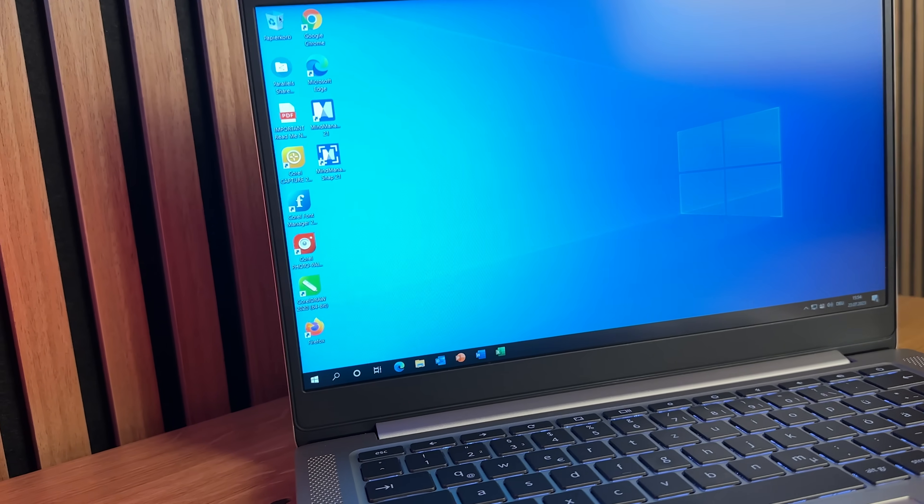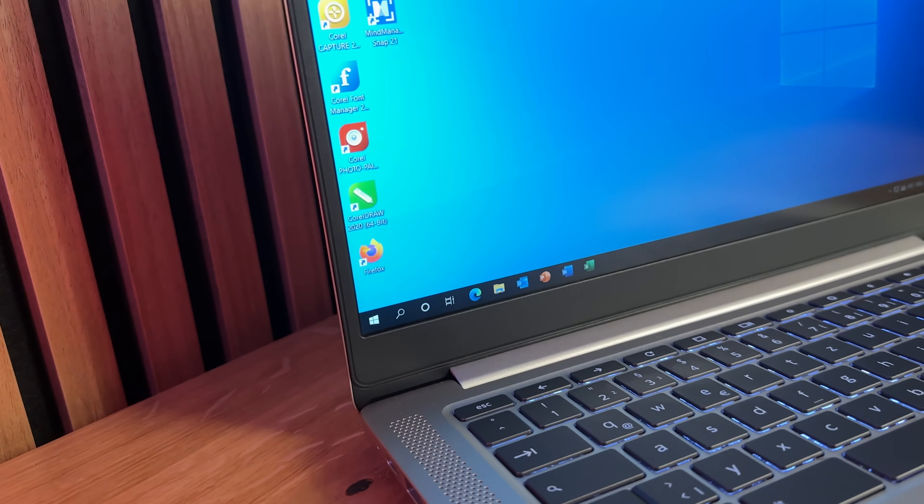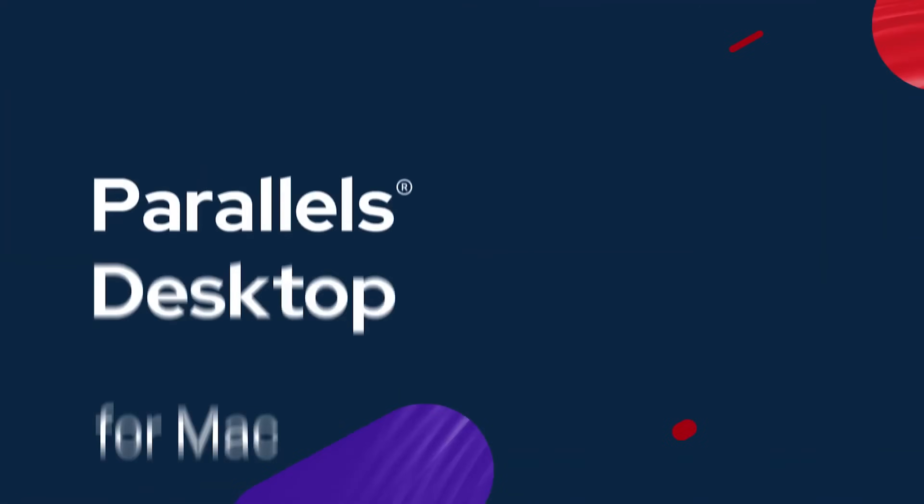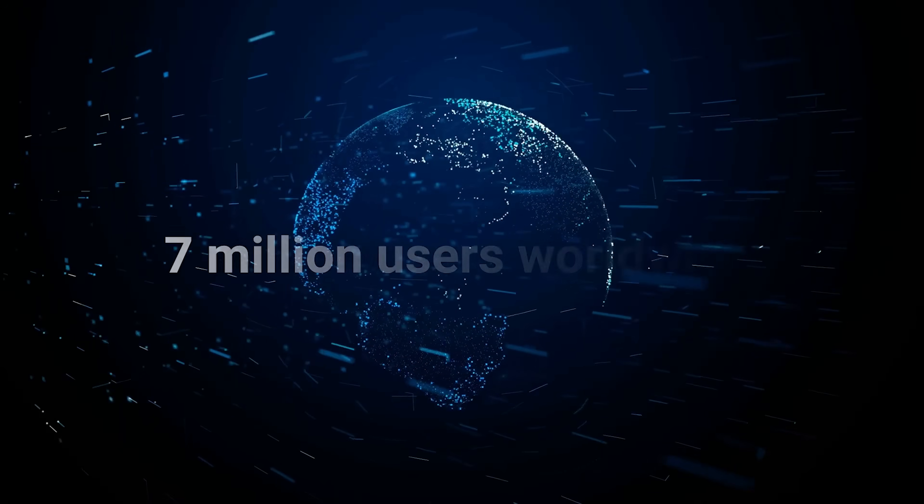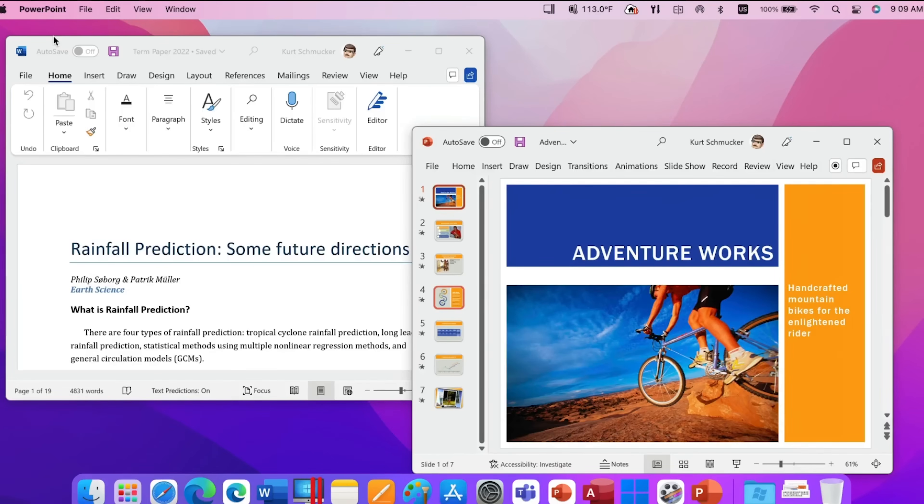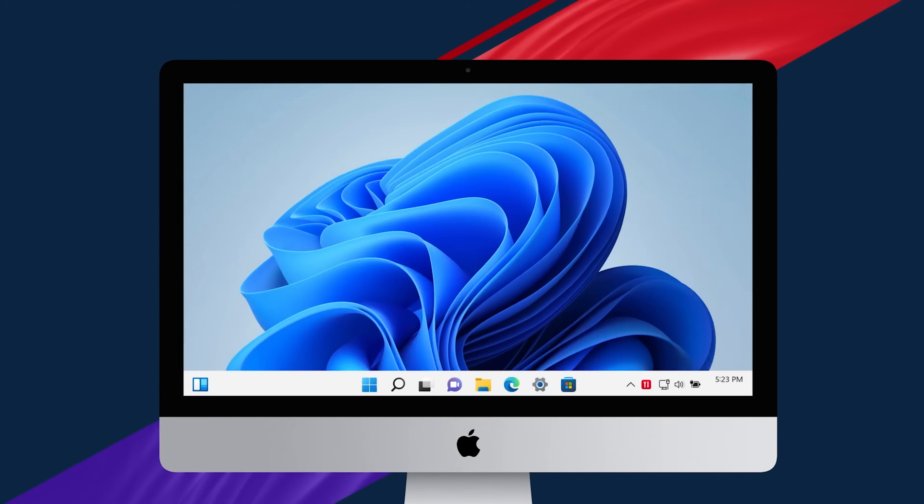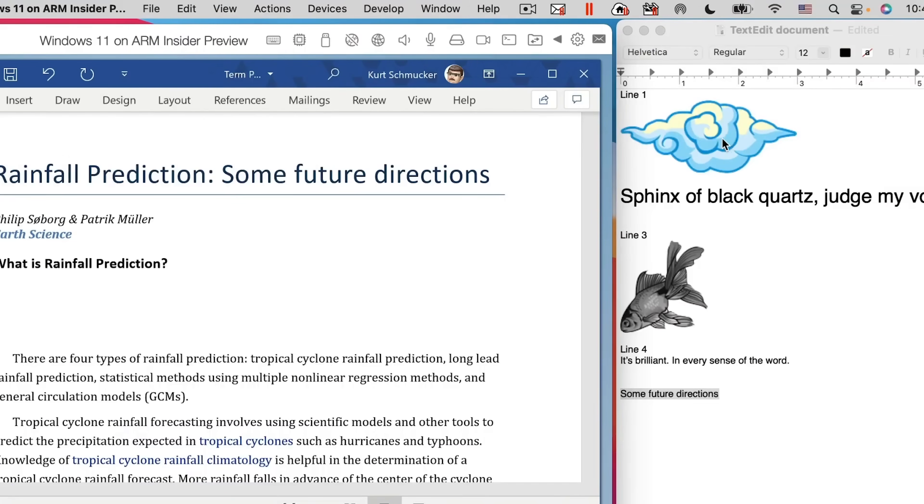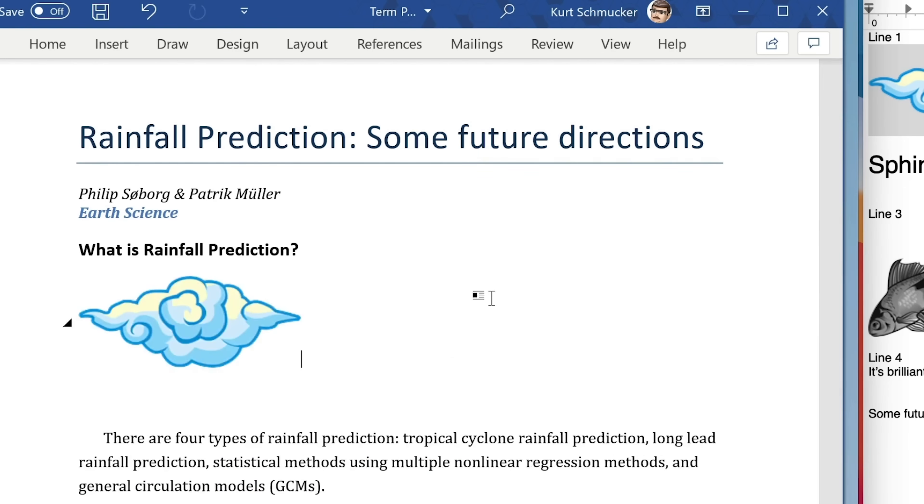That Parallels Desktop will eventually be available for home users isn't out of the question. As a look at the Apple world shows, Parallels Desktop is already available for the macOS operating system. And the integration is just as fantastic, so that Windows applications can be used smoothly and seamlessly in macOS with the help of Parallels.